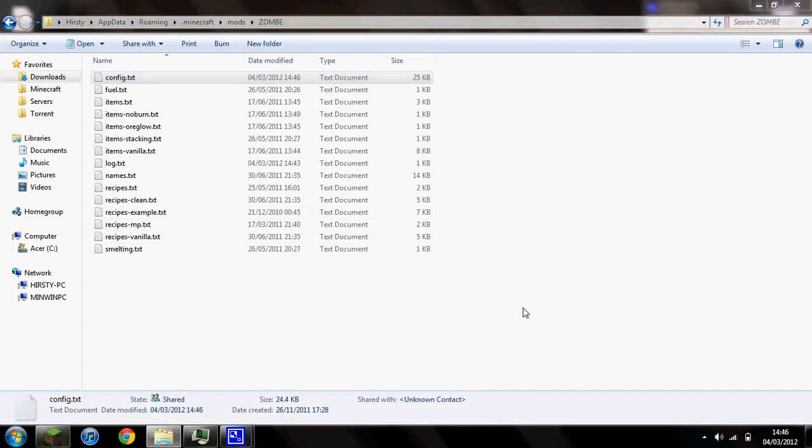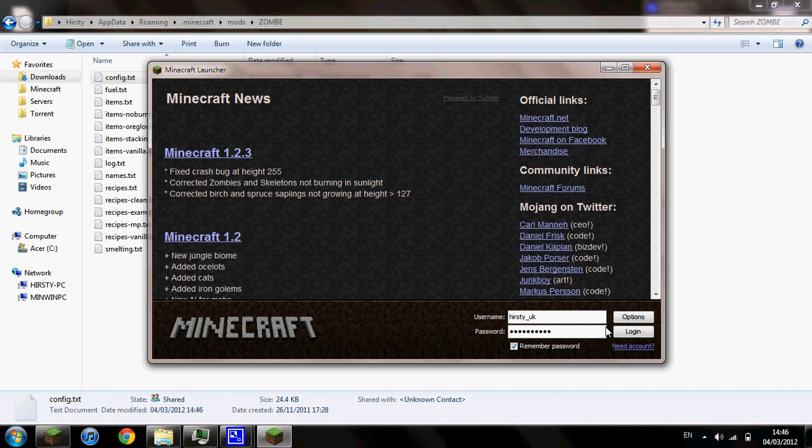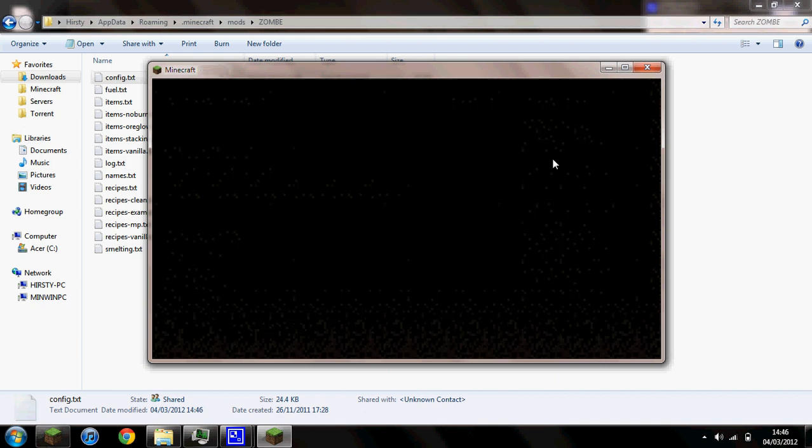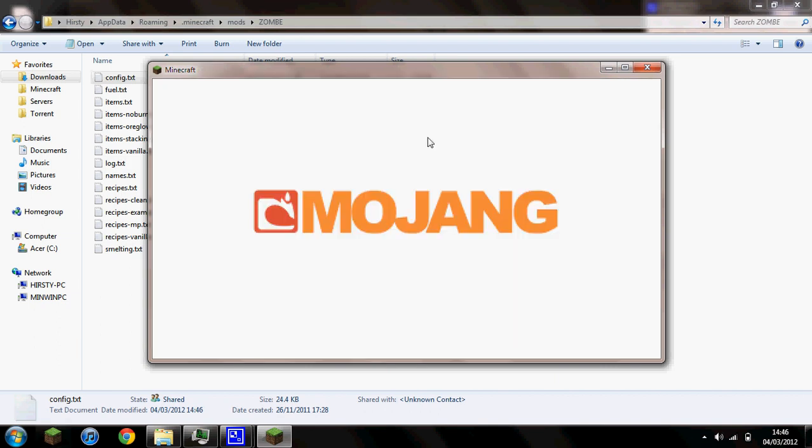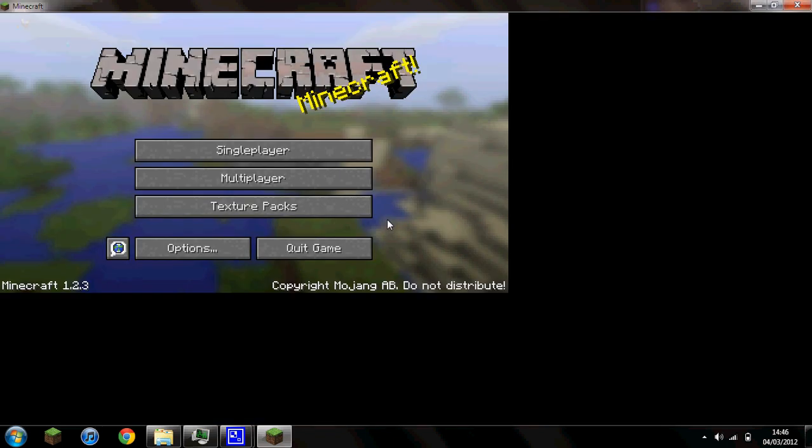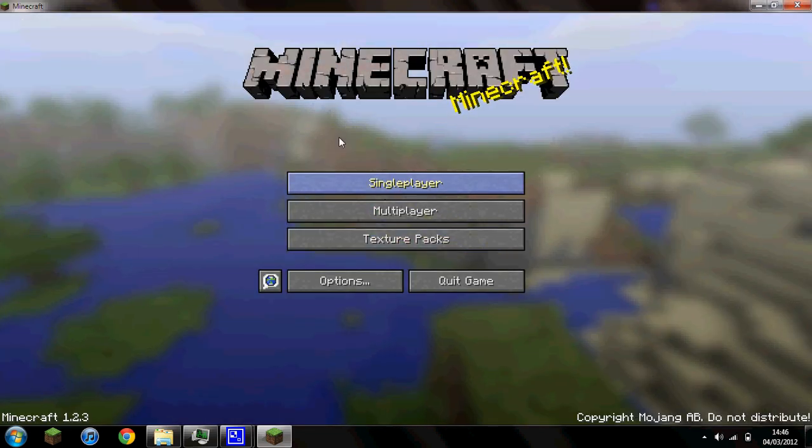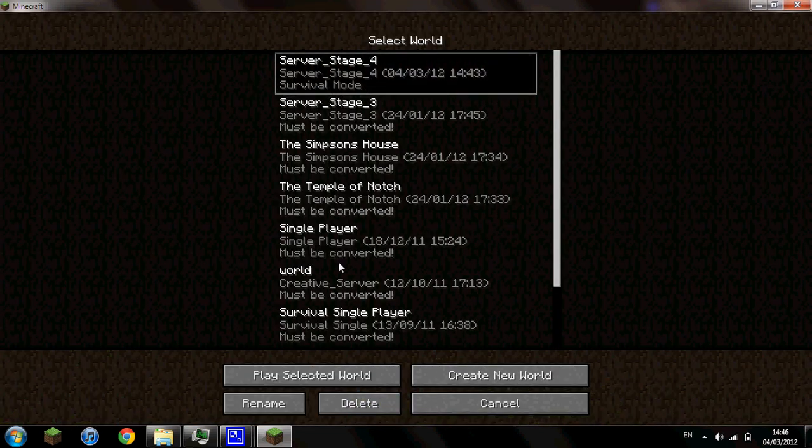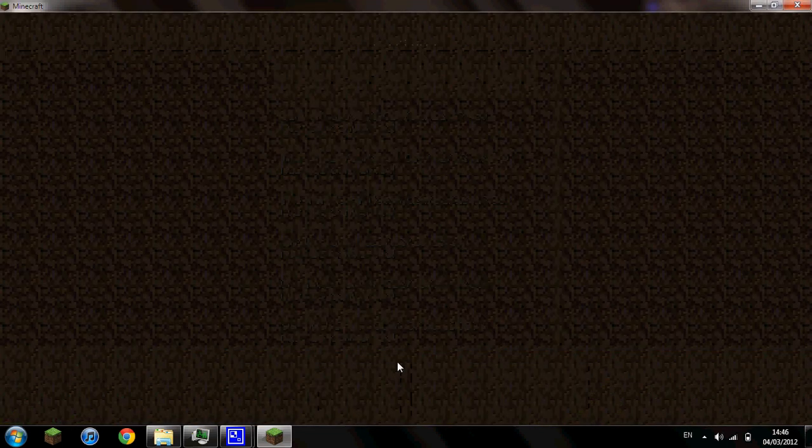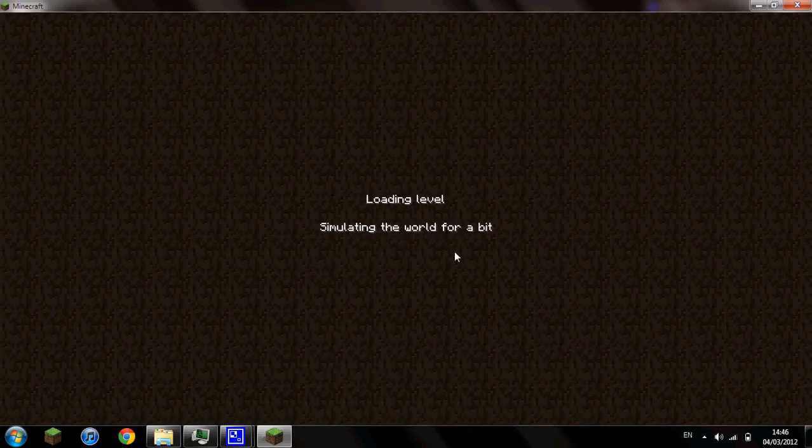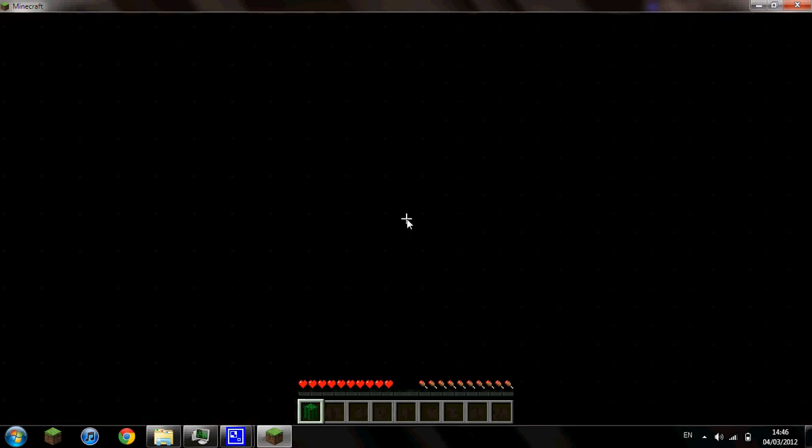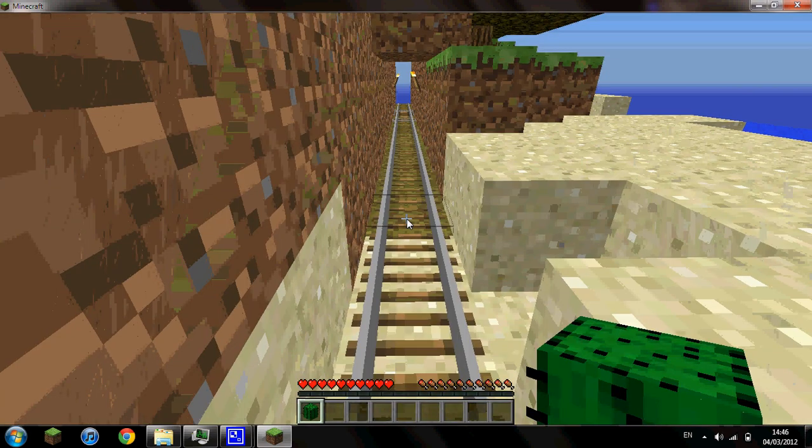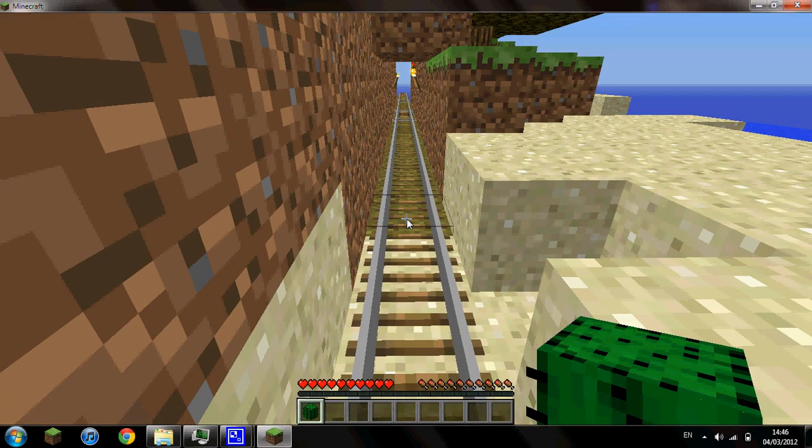So when we open up Minecraft we should have the zombie fly mod enabled. I'll just go ahead and test it out here. Just load up the world and we should be able to press F.